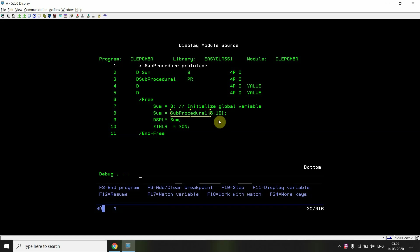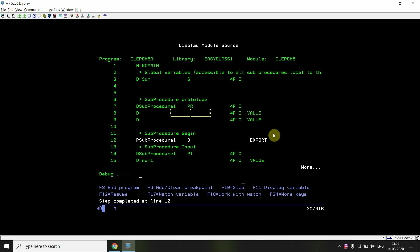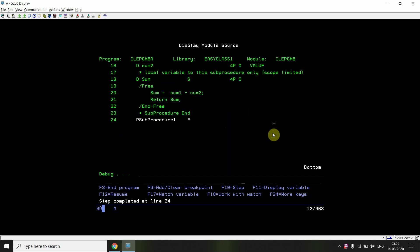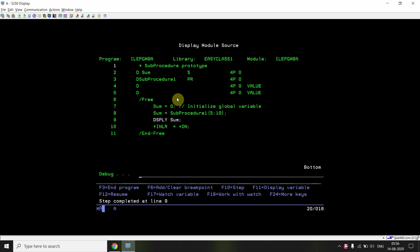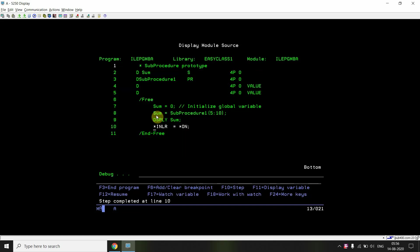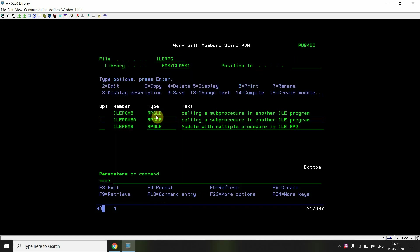After stepping in with Shift+F10, you can see it returns the sum as 15. The sum 15 is displayed, and this is the end of the program.